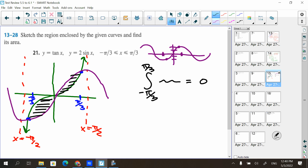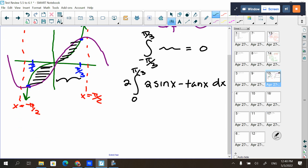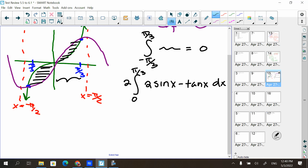I'll look from zero to pi over three and then double it. From zero to pi over three, the sine curve is on top and the tangent curve is on the bottom. So the integral is two times the integral from zero to pi over three of two sine x minus tangent x dx. You could distribute the two to both terms — I'll leave my two out front. I'll separate it into two integrals: the integral of two sine x dx minus the integral of tangent x dx, both from zero to pi over three.